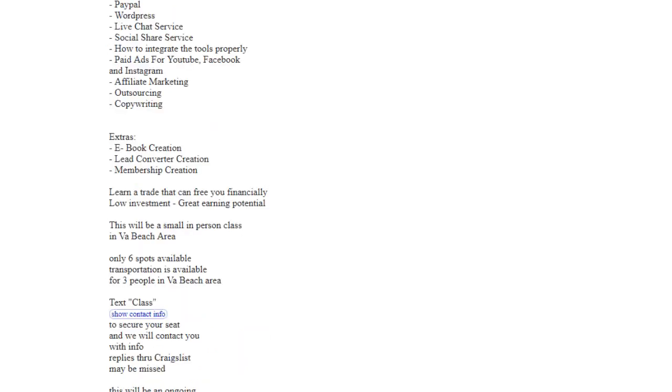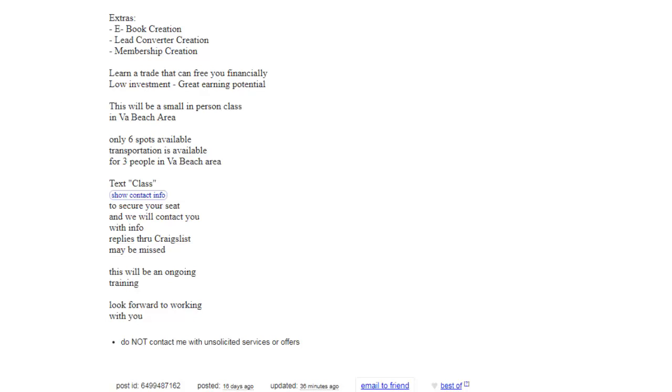Currently, there's only 6 spots available and transportation is available for 3 people in the Virginia Beach area. So, simply text CLASS to 757-706-0163.